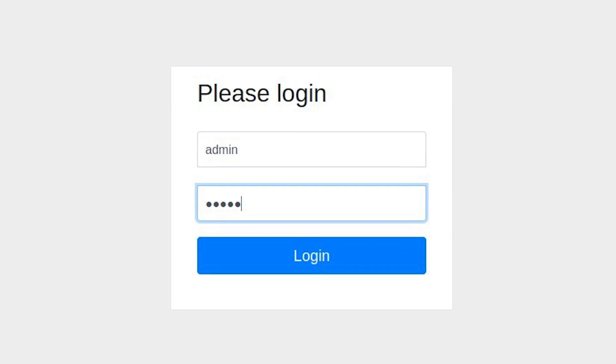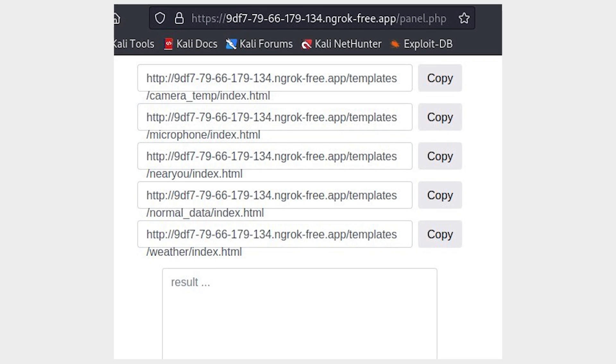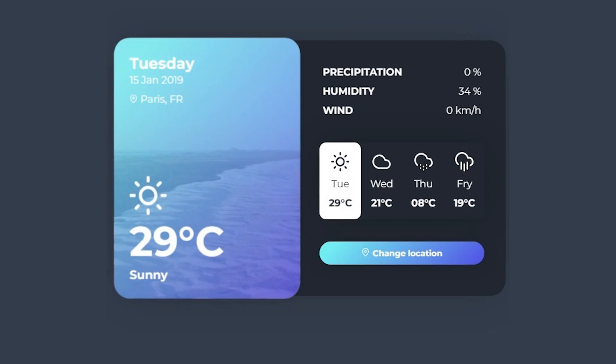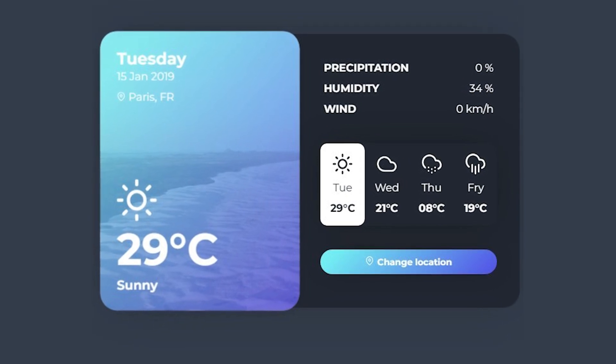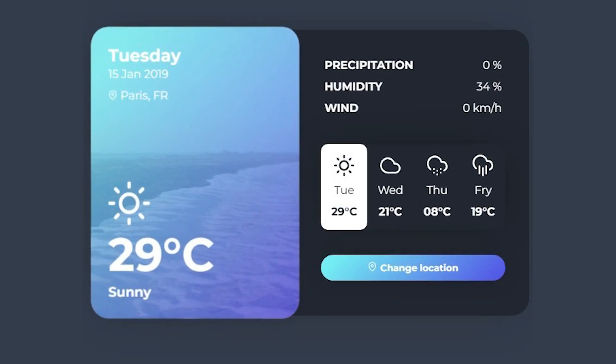After entering the web panel, we can see different templates based on our needs. For example, we can start with the weather template. If you click on the weather template link, it will compile the link. Now this is the attack — if you send the link to the victim machine via social engineering, they will open the link and it will show them a weather forecast, which the victim might find very interesting. But in your web panel, you will find the full details of their system. This is how, with the help of Stormbreaker, hackers can get the details of the system.